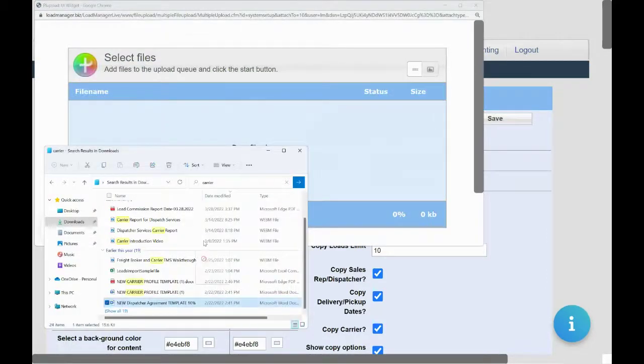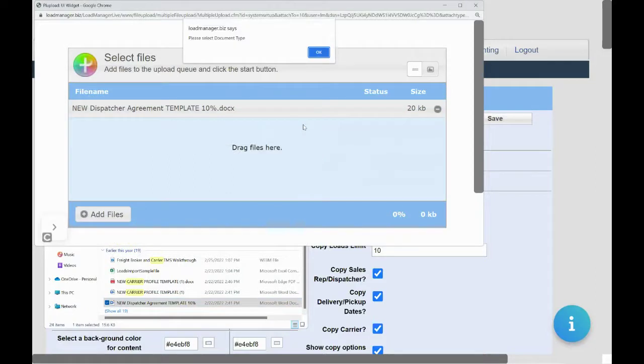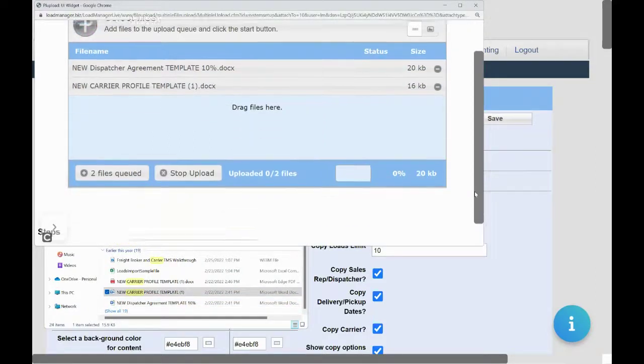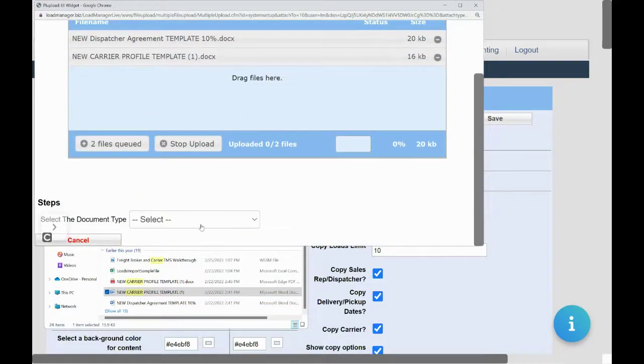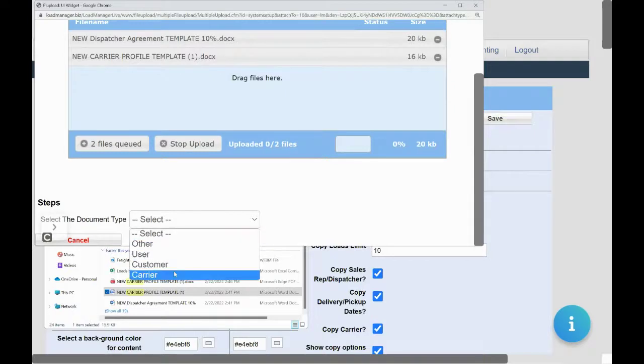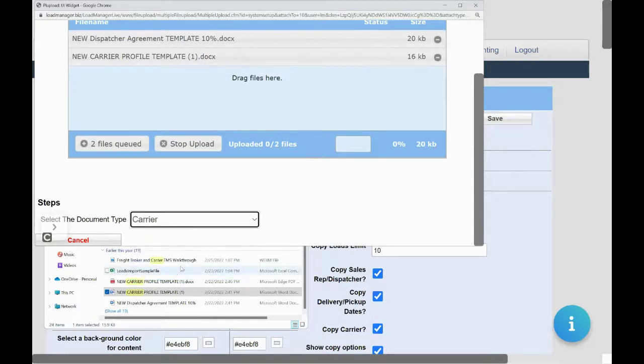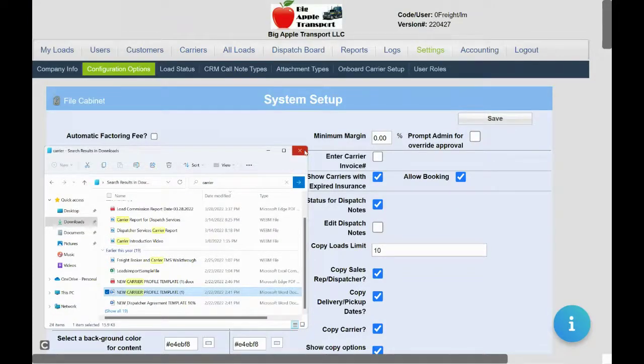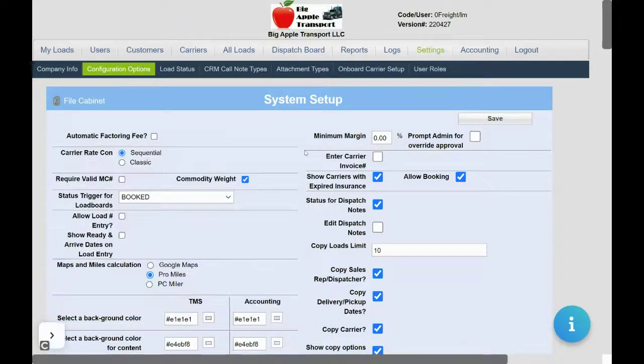Drag and drop your carrier agreement and select the document type as carrier. Now your documents will upload to be sent to your carriers as an attachment in your email.